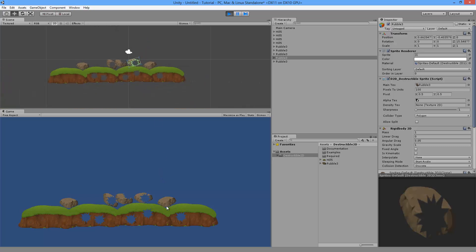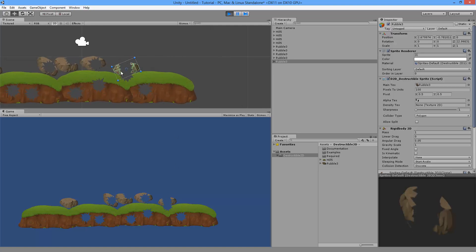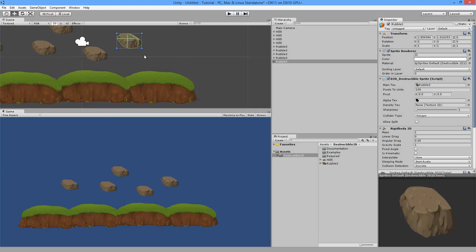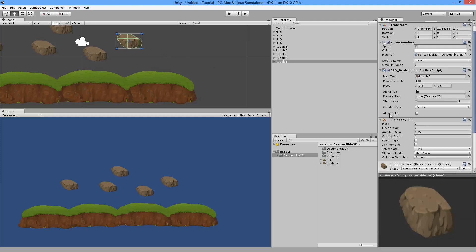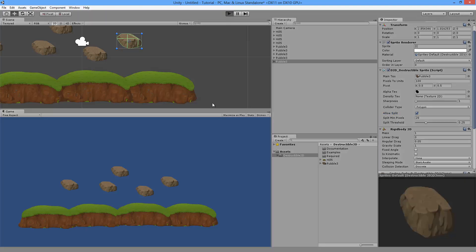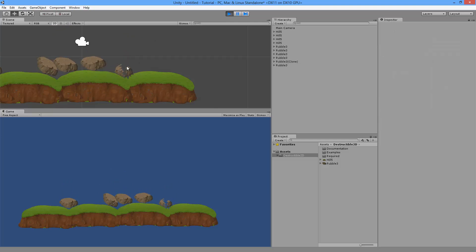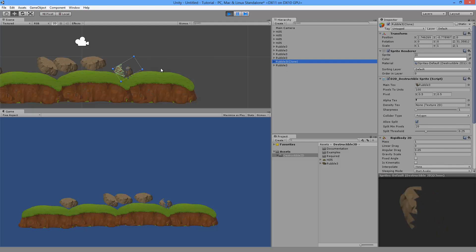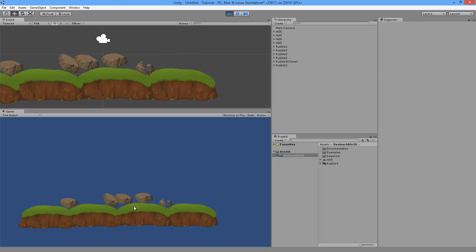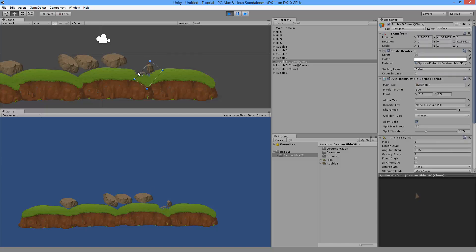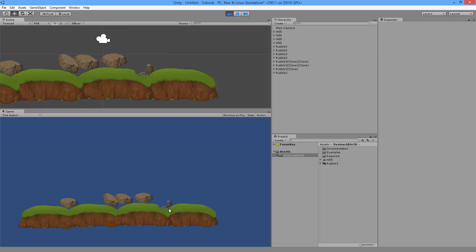If I try to slice a rock in half by clicking across it, the rock appears in two pieces but it didn't move. That's because right now it's still one sprite. To make it actually split, enable the Allow Split option in the destructible sprite component. Now hitting play and clicking in the middle of the rock, it splits into two separate pieces — a left piece and a right piece. You can keep splitting these rocks indefinitely; there are no limitations.